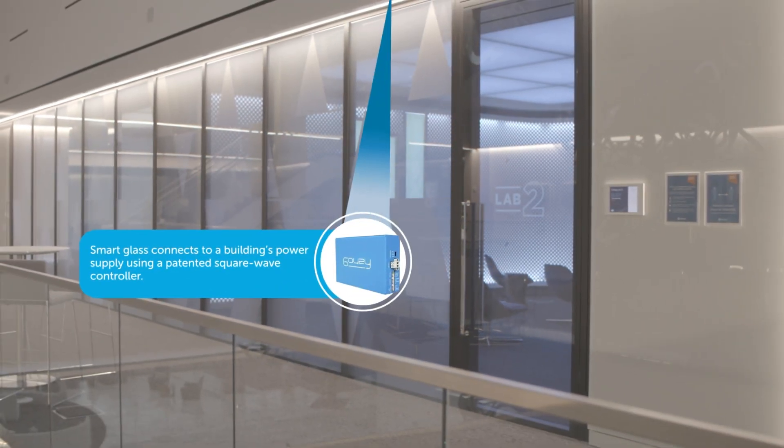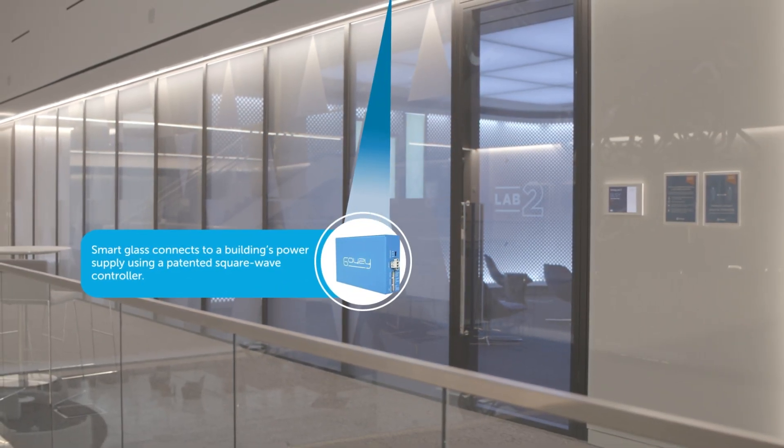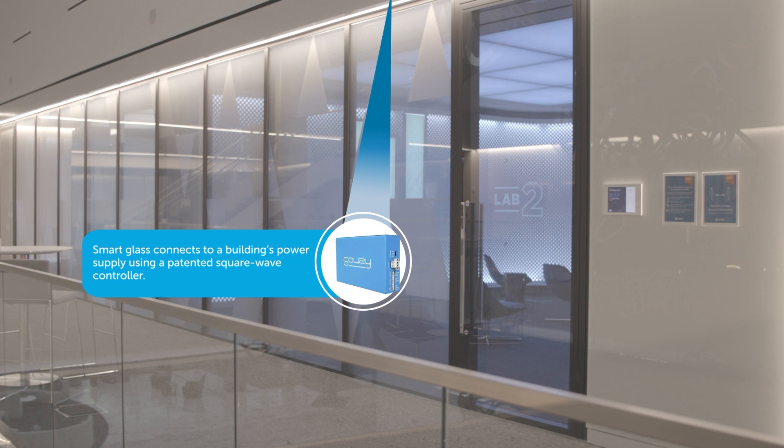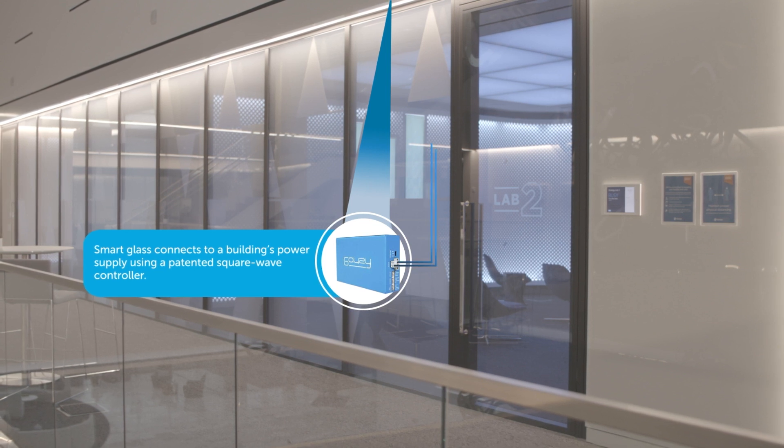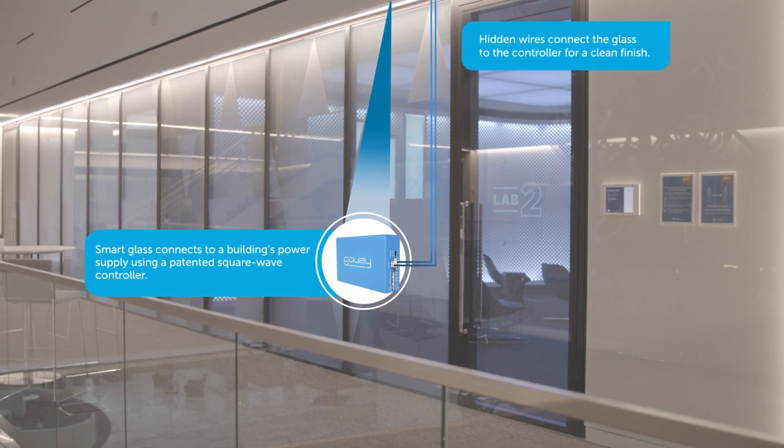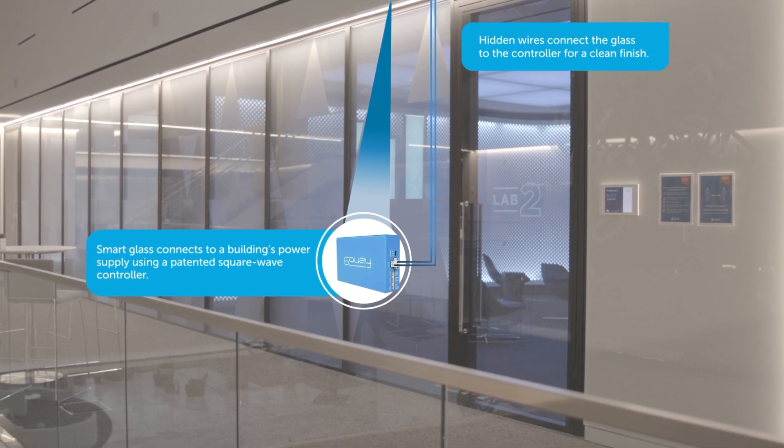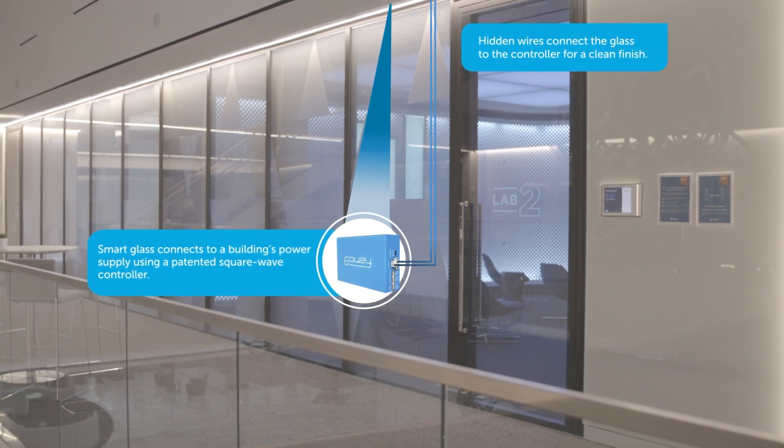Smart Glass connects to a building's power supply using a controller. Hidden wires connect the glass to the controller for a clean finish.